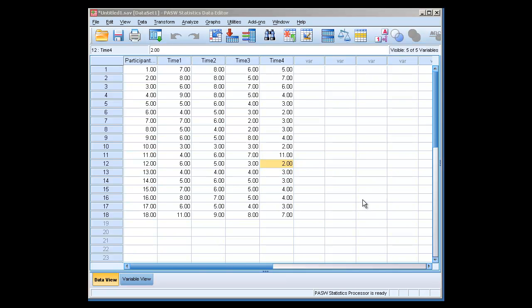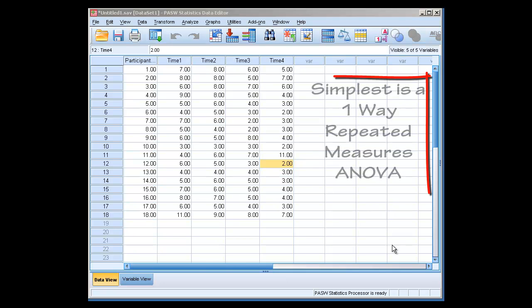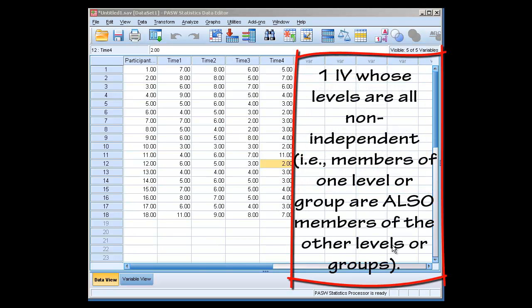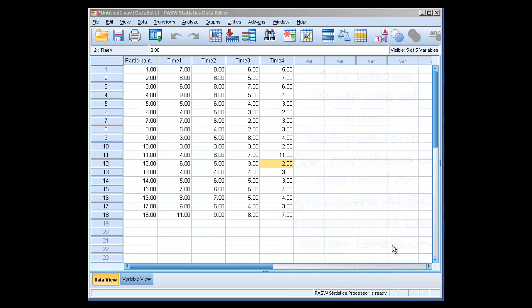This is a lesson on how to perform a within subjects or repeated measures ANOVA. We're going to start with the simplest, which is essentially a one-way repeated measures ANOVA, meaning that there is one independent variable, and the levels of those variables are repeated—individuals are members of every level of the variable.